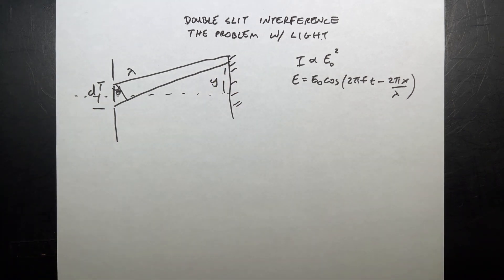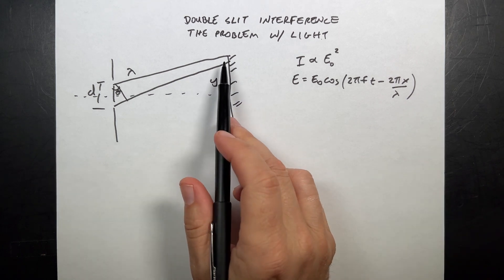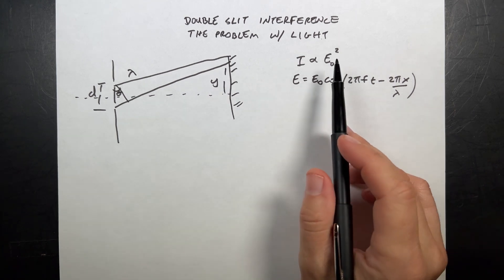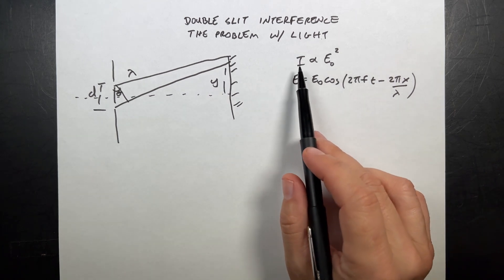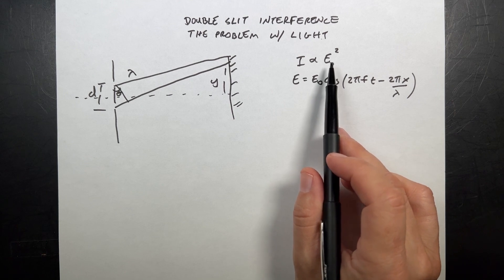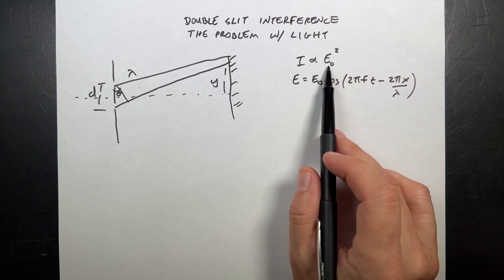Now, part of the problem is that we don't see the electric field. We see the intensity of light, which is proportional to the electric field squared.